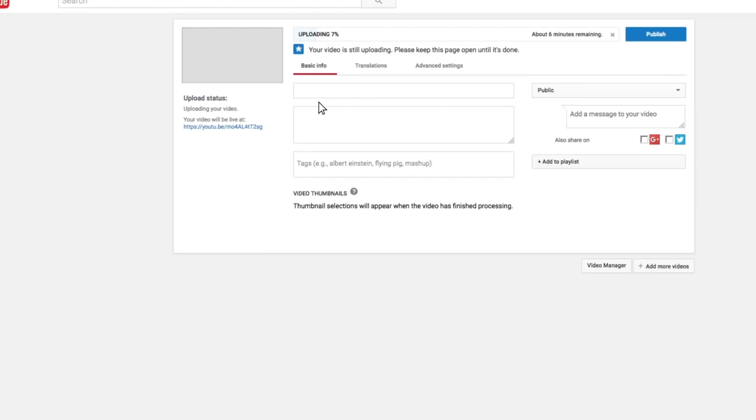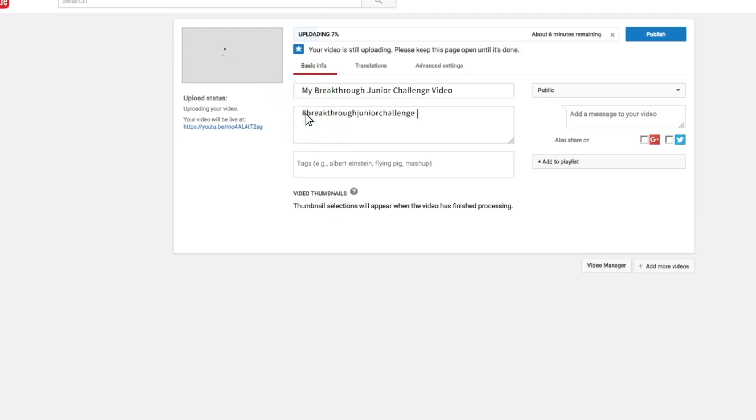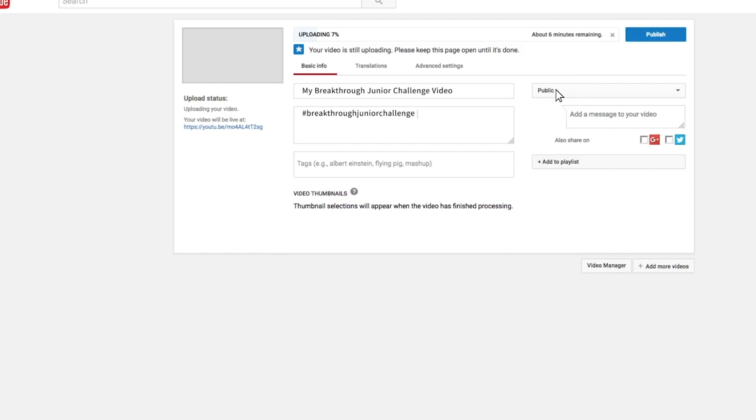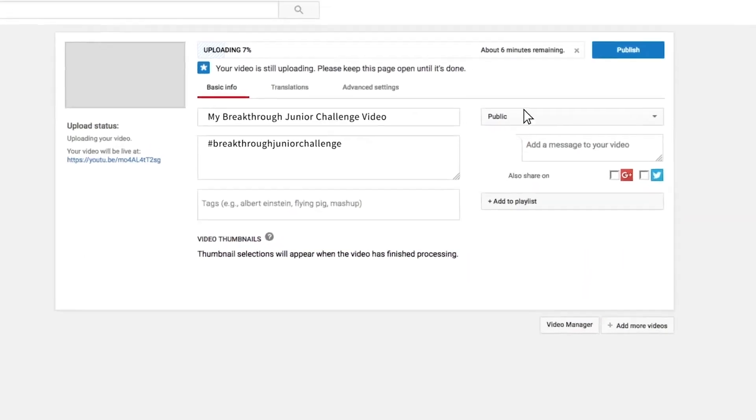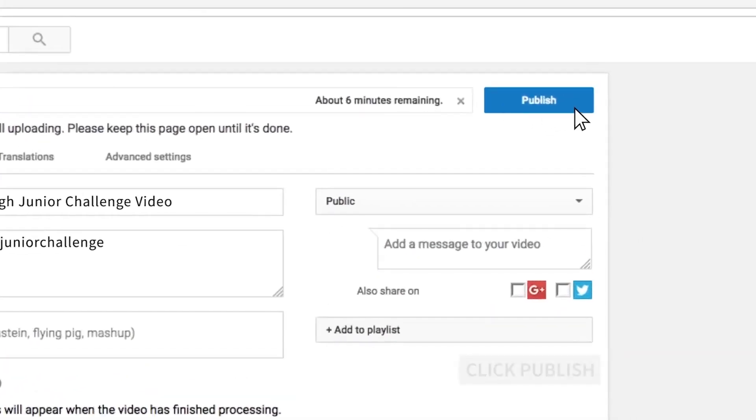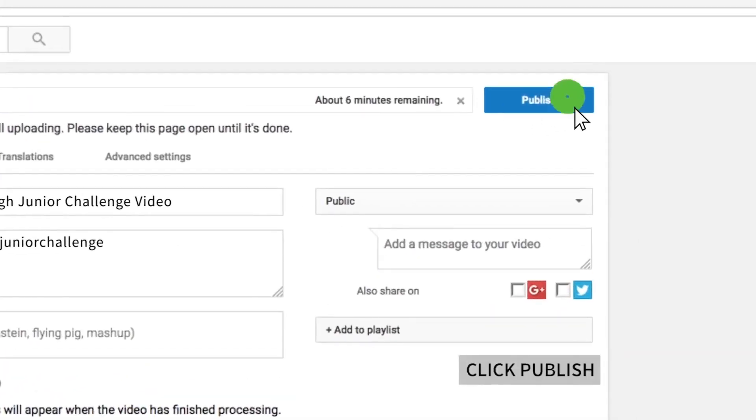While the video is processing, you can enter the title. Remember to tag your YouTube video upload with hashtag Breakthrough Junior Challenge so we can add it to our playlist. And make sure it's set to public so your video can be viewed during the judging process. When you're finished, click the publish button and you'll see the share options.